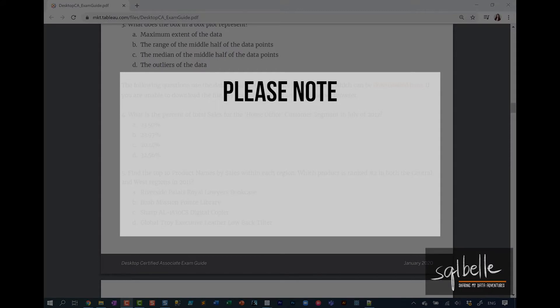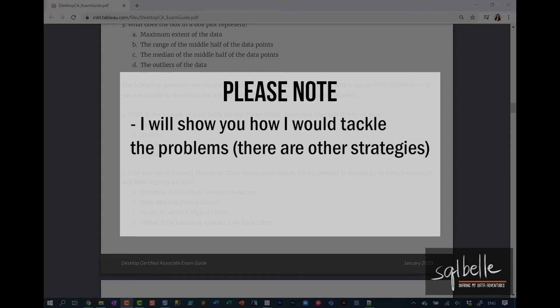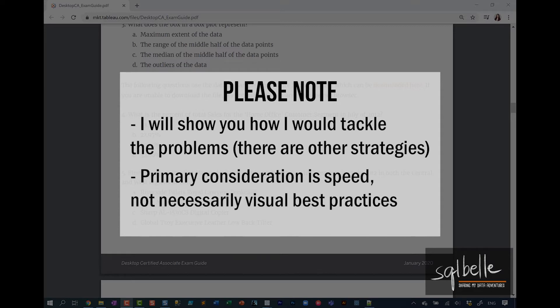Before we start, I'd like to note two things. The first one is I will show you how I would tackle these questions, how I would personally answer the questions. You may find other strategies, and that's the beauty of Tableau. You can answer the questions in many different ways.